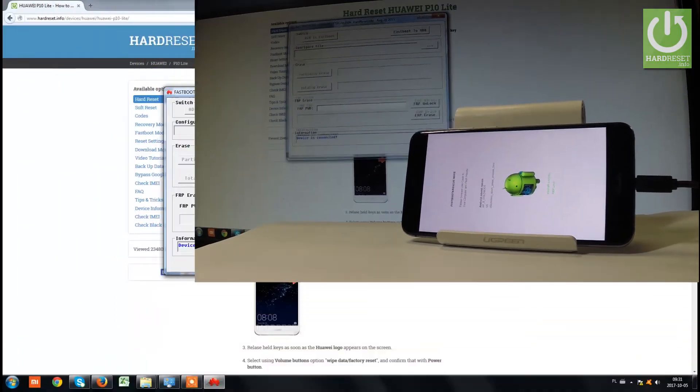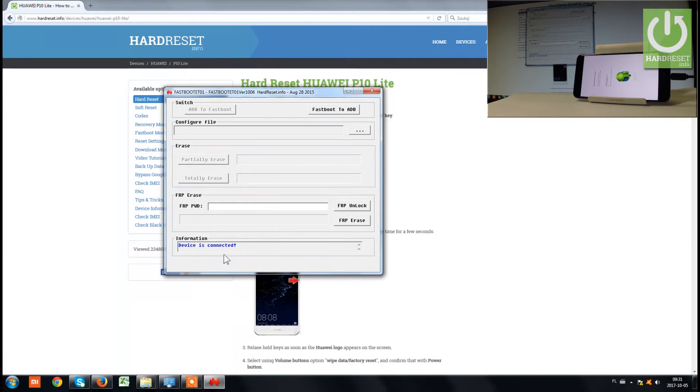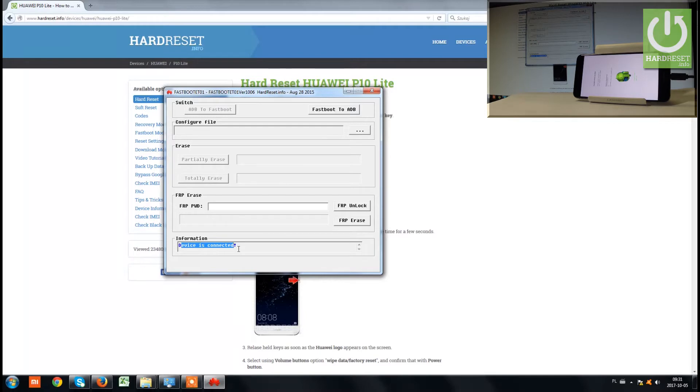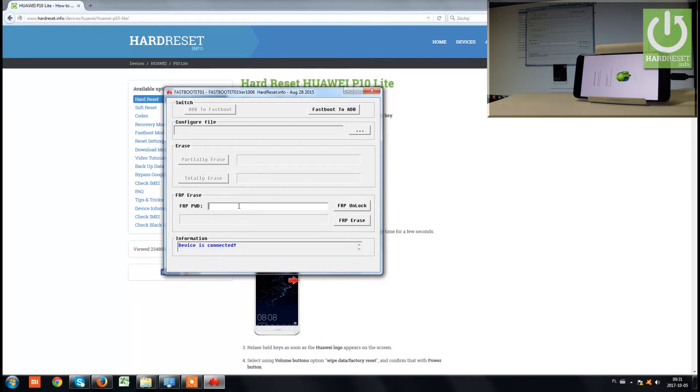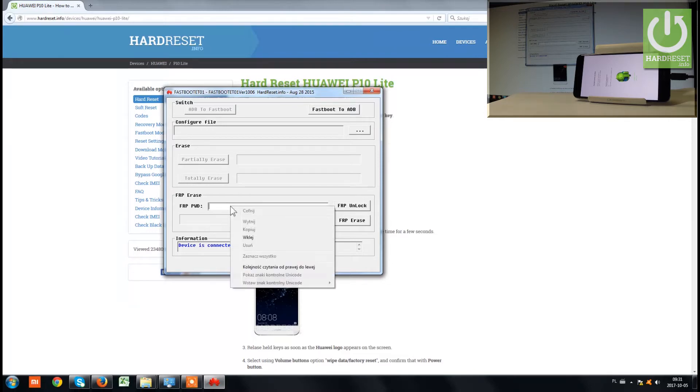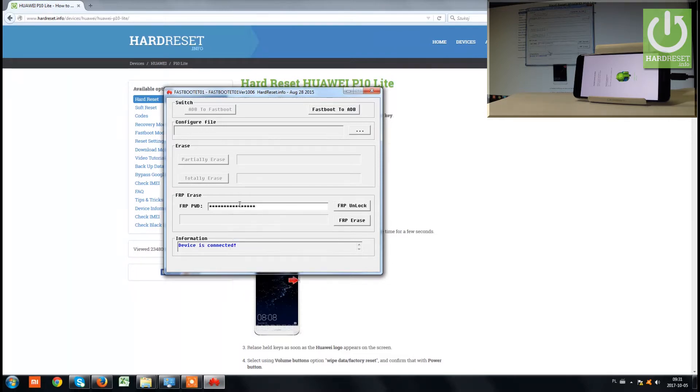Next, you need the FRP password. You can get this password using our service; the link is in the description. If you have your password or code, type it in or paste it. The code is unique for each device and can be obtained using your email.